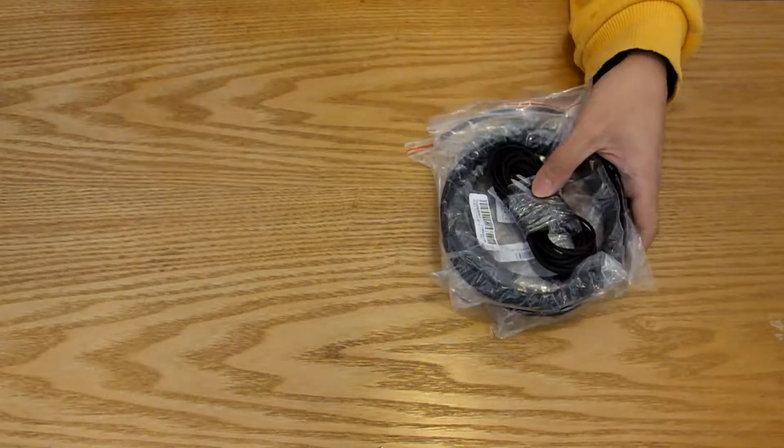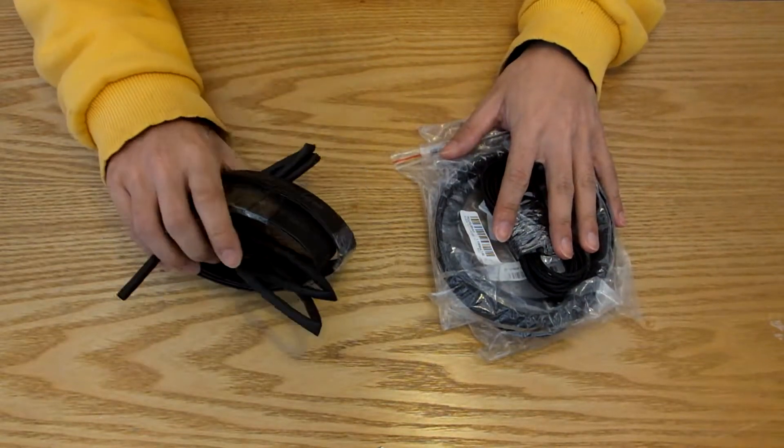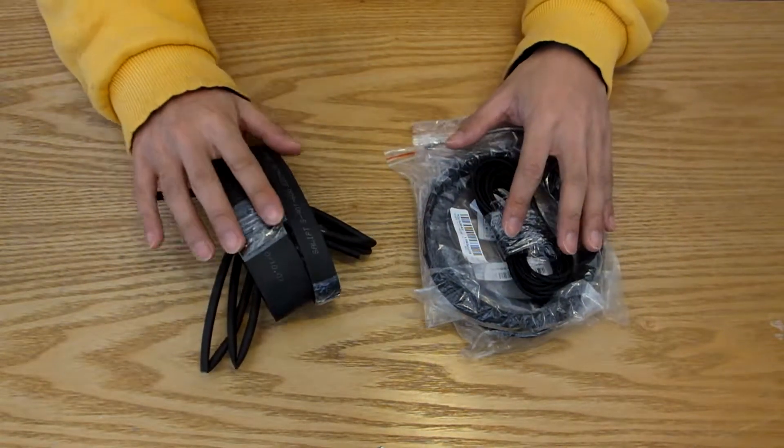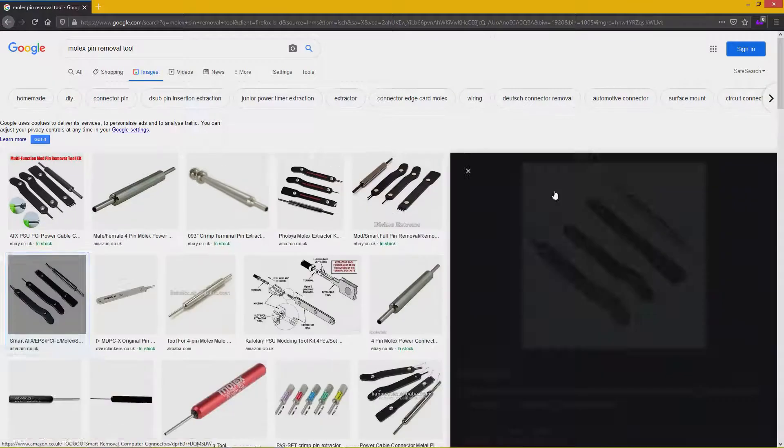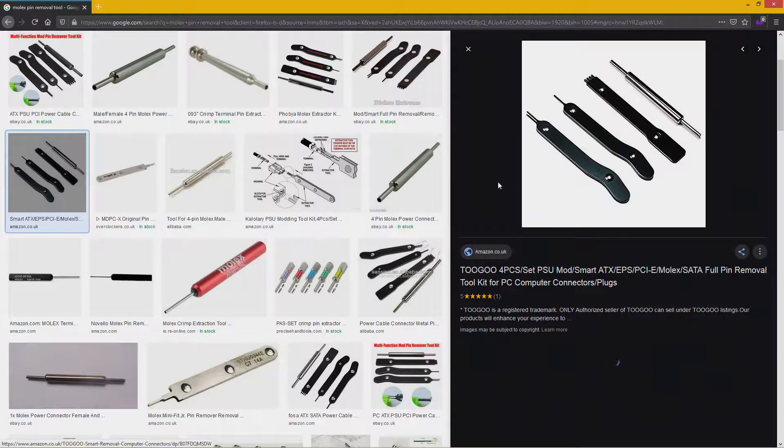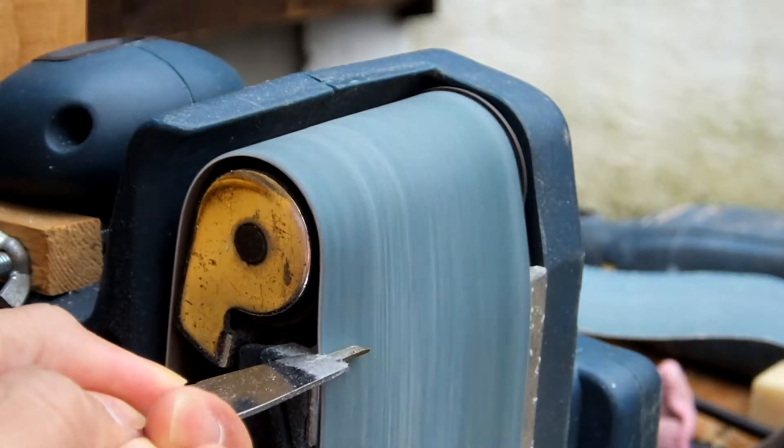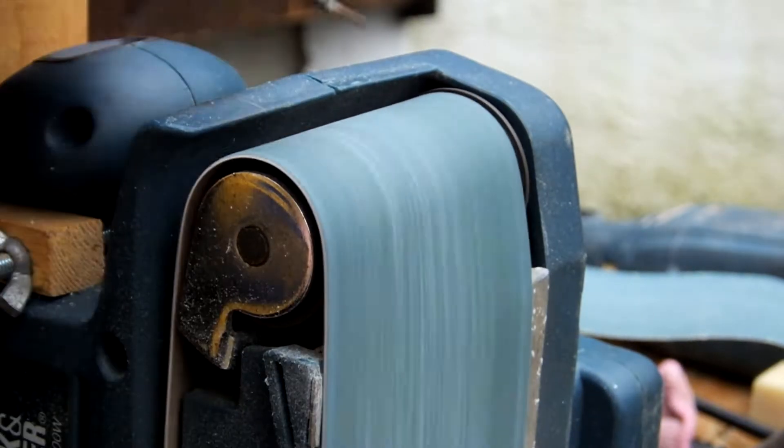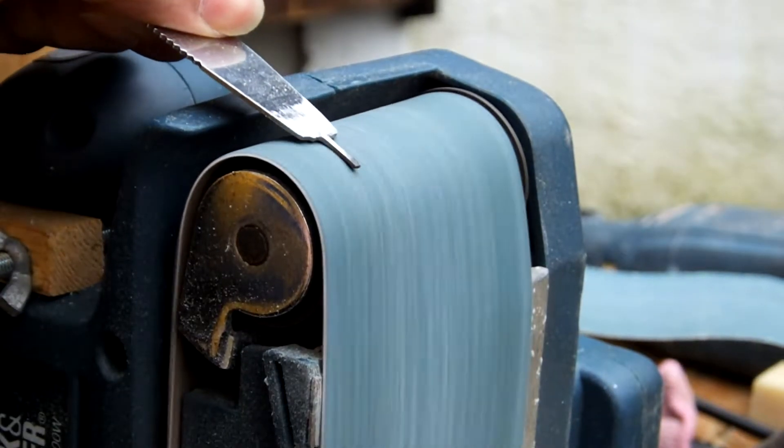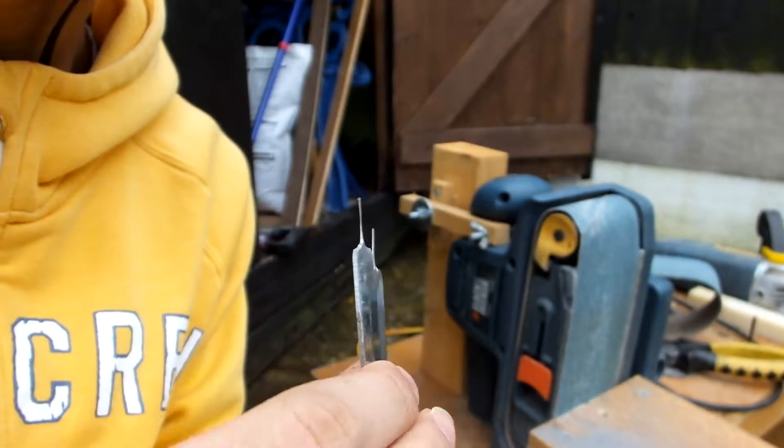Sleeving really helps in cable management, aesthetics and airflow, but can be a daunting task. You'll need sleeving and heat shrinks of various sizes, and a special set of tools needed to remove those connectors. My own set was still in transit, so I had to fashion one out of a kitchen knife. Sorry mum.